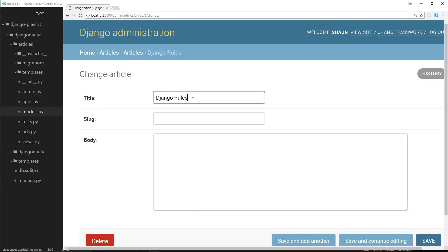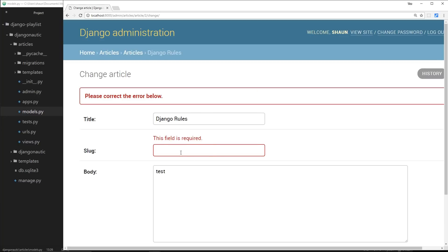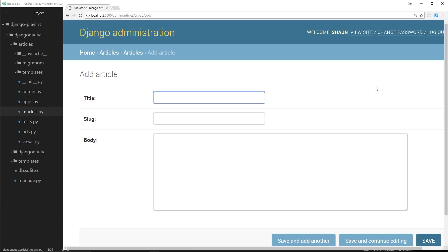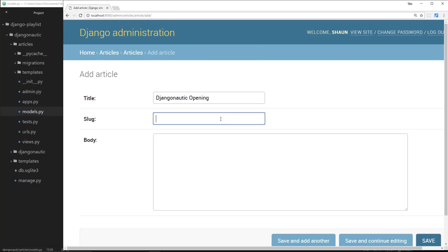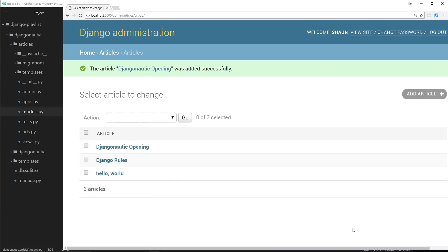We can click into one of these articles and edit it — give it a different slug or body. For example, I can set the slug to 'django-rules' since this will be the URL-friendly field used at forward slash articles forward slash django-rules when we do the detail page. We can also add a new article — I'll say 'Django Nautic Opening' for the title, 'django-nautic-opening' for the slug, and in the body 'Welcome to the new website'. Save that, and now we've created a new article stored in our database.